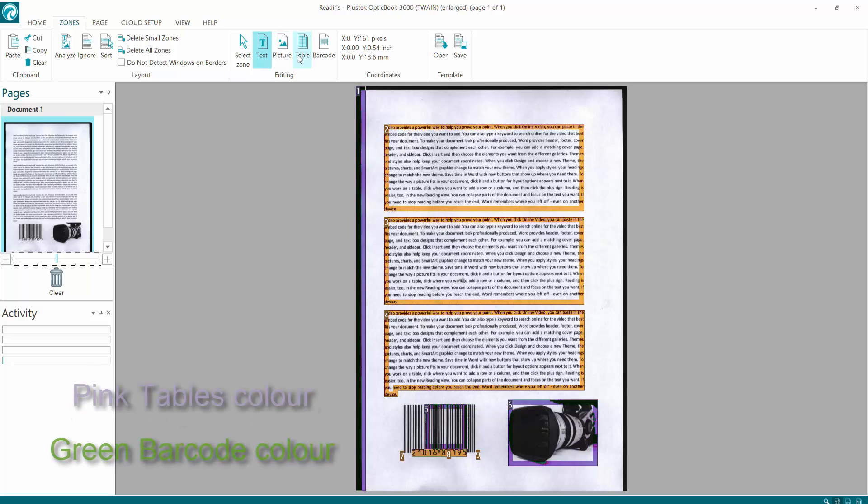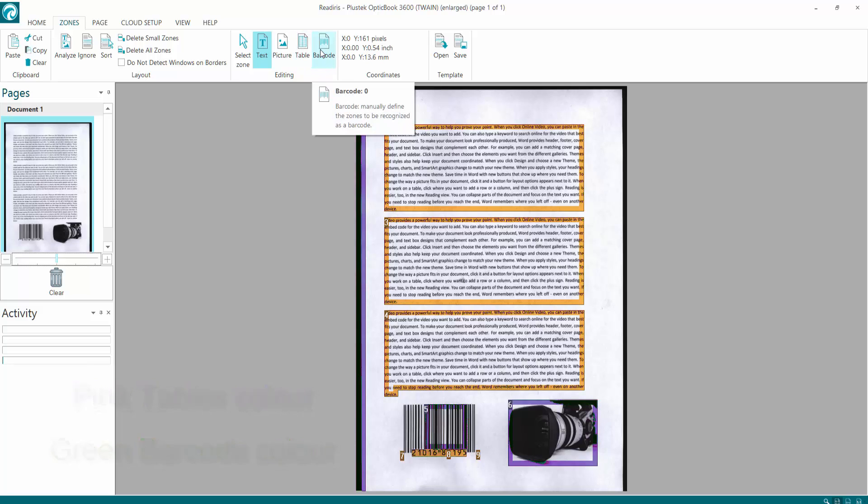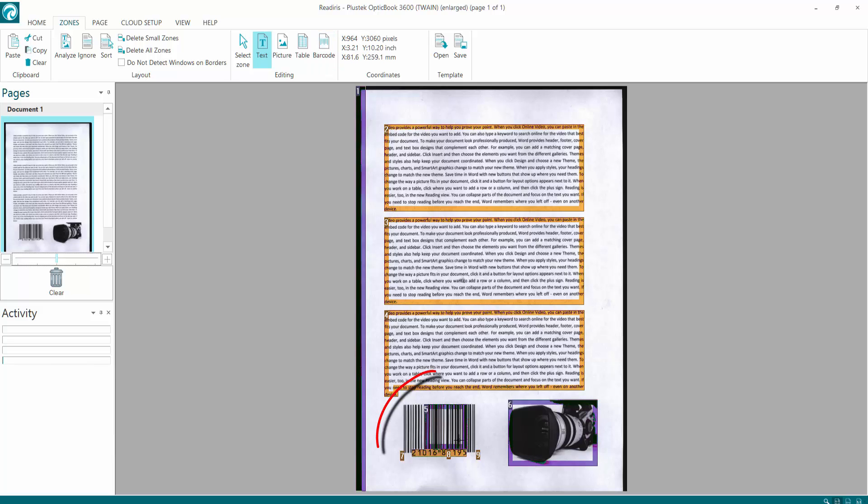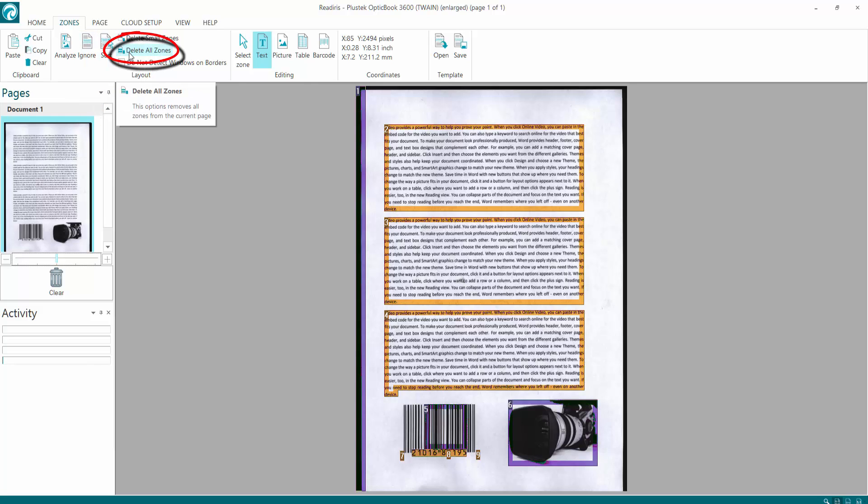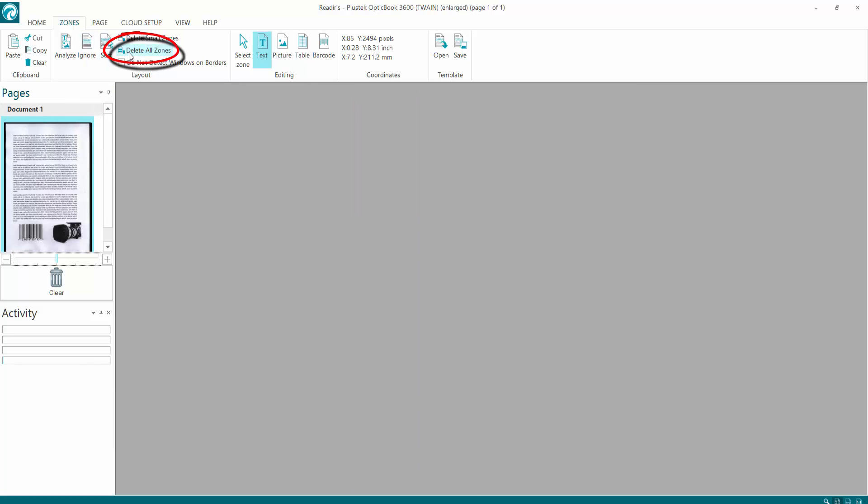You can also have tables by creating a rectangle around it, or you can have barcodes as well by creating a rectangle around it. So if we go to the document here, it's a bit messy here on the barcode. So what you could do with this is come up to the top here and you could select delete all zones, which clears it all off.